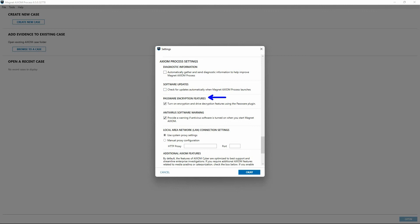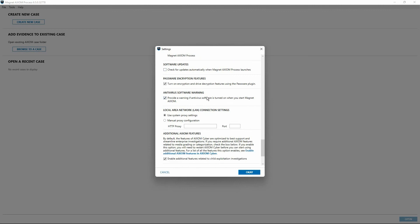The next option allows examiners to decide if they would like Axiom Cyber to provide a warning when starting Axiom Process and antivirus software is running. Below that, we have features for local area network connection settings. If your agency requires that you use Axiom Process through a proxy server, you can still use Axiom Cloud to acquire user account data from certain cloud platforms. When Axiom Process detects a proxy internet connection, it automatically connects to the server using the proxy settings on your computer or prompts you to type your credentials for the server if applicable.